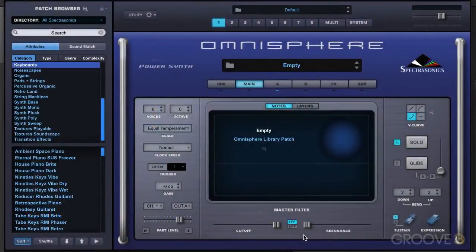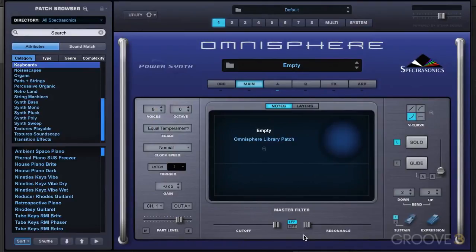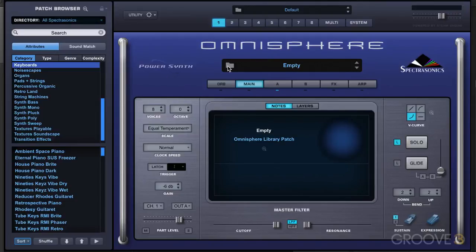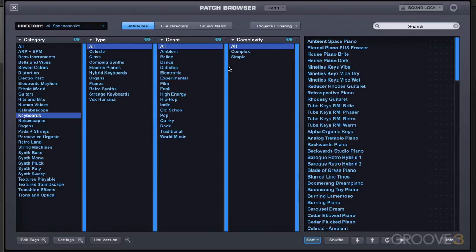In this video, we're going to look at a couple of ways of searching in the main browser. We can get to the patch browser by clicking either in the empty field over here or the folder icon. Whenever you see a folder icon in the interface, you can get to a browser, and in that case, it was the patch browser.